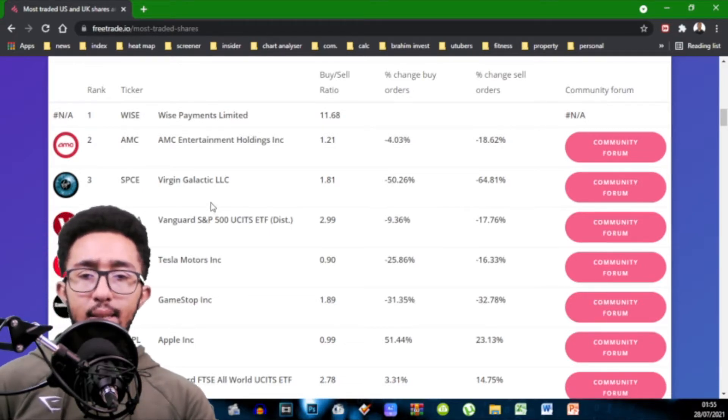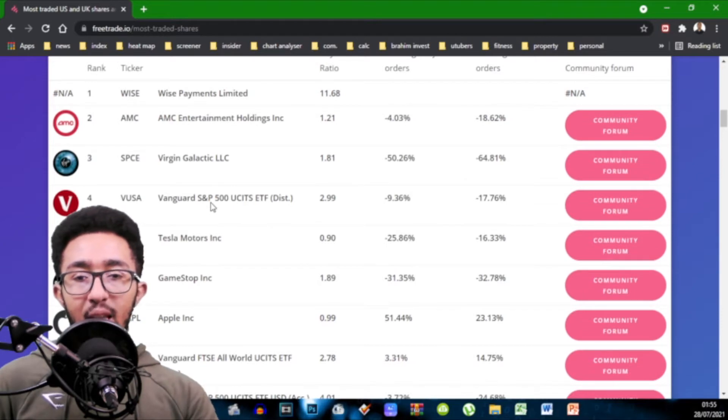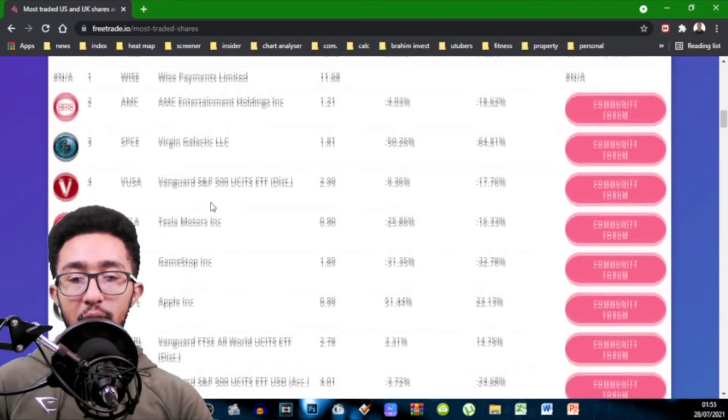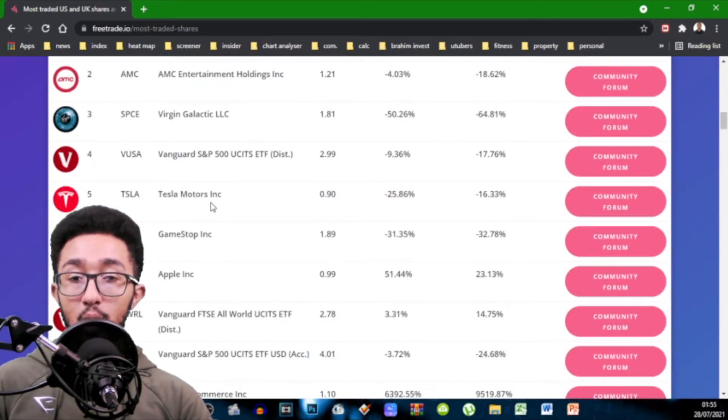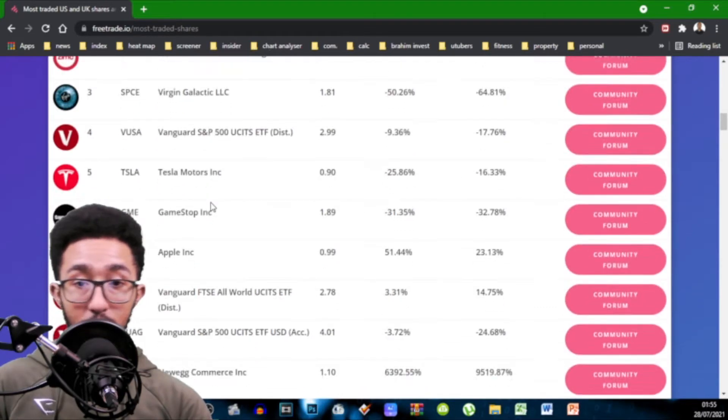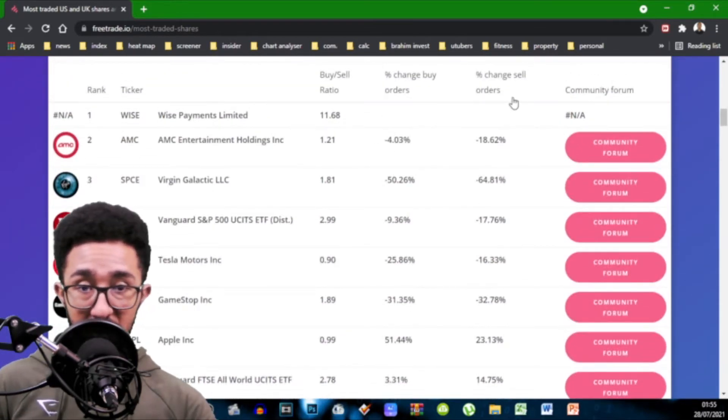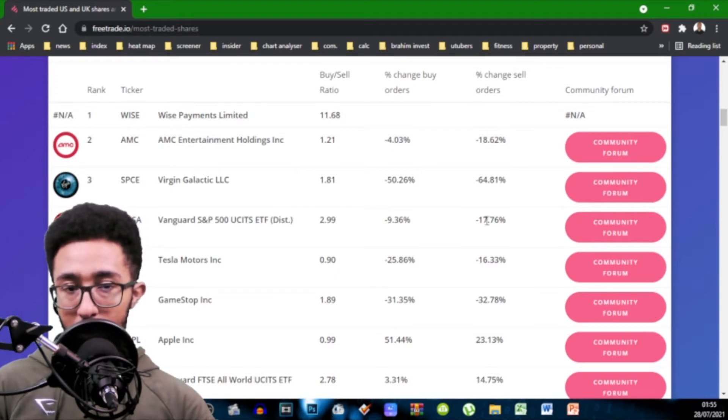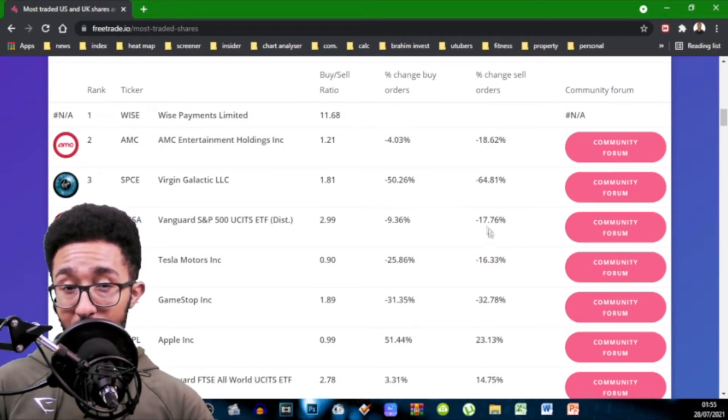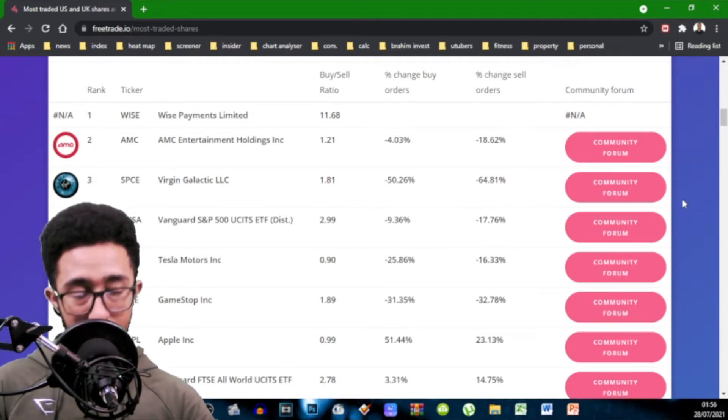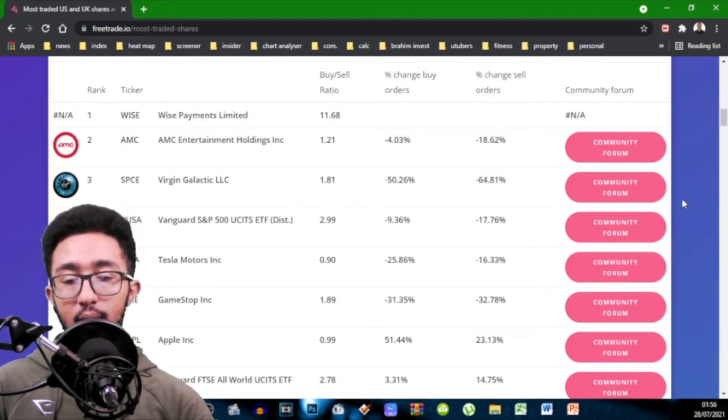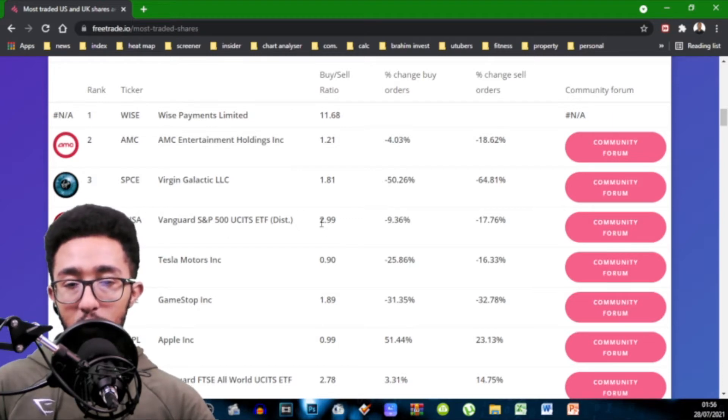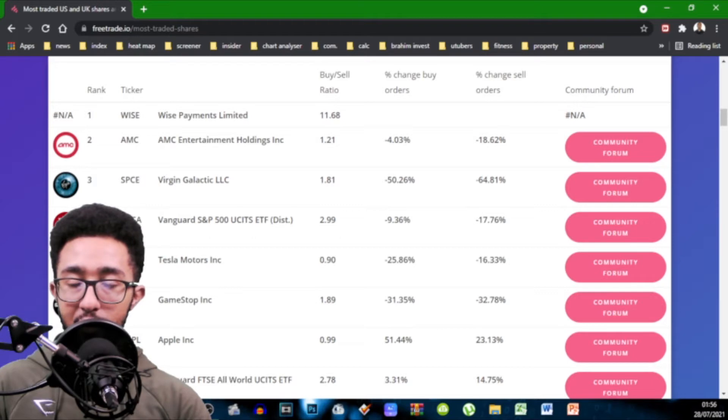Virgin Galactic aka SPCE 1.81. Vanguard S&P 500 ETF 2.99 which means a lot of people are buying and look even if you look at the changes percentage to sales. 17.76% less people are selling significantly, a significant amount less people are selling and less people are buying but still the buys are way higher. Almost for every sell order you have three buy orders.